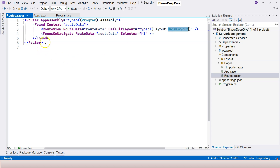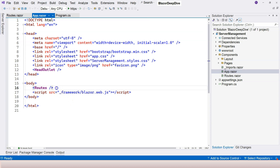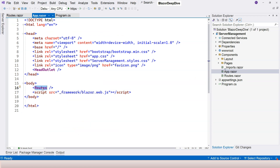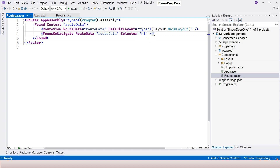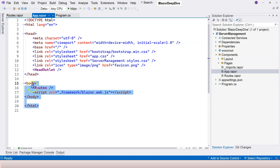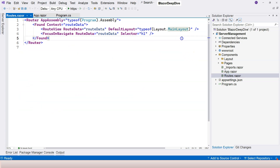The Router component generates a final HTML result, which replaces the Router component itself. So when another request comes into program.cs, it maps to the App component, which goes to the Routes component (the Router), finds the corresponding component, applies the MainLayout, generates the HTML result, and renders it in the browser. The only piece left to explain is how MainLayout works.